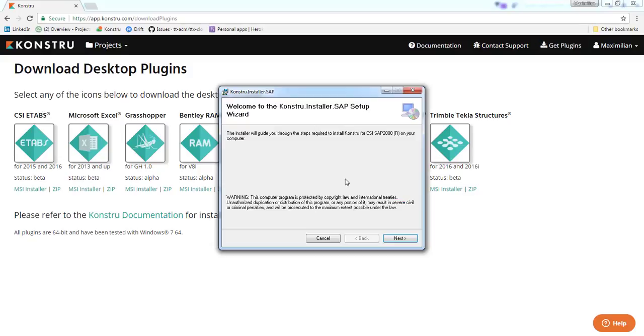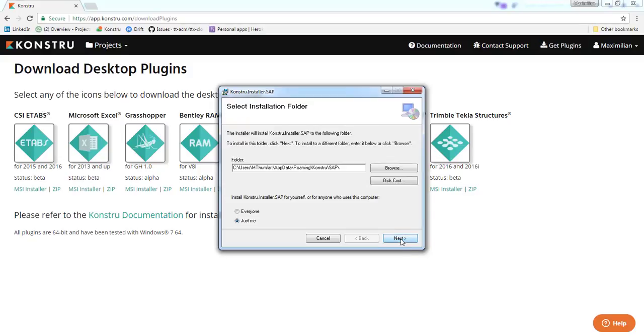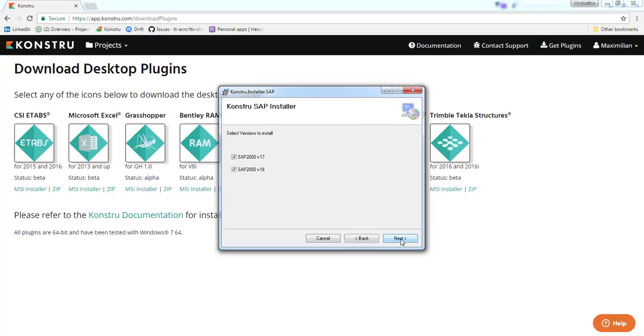Now click run and follow the instructions on the screen. We recommend to leave all the settings as they are. You can install SAP17 or 18 optionally. I'm going to only install 18 for example.